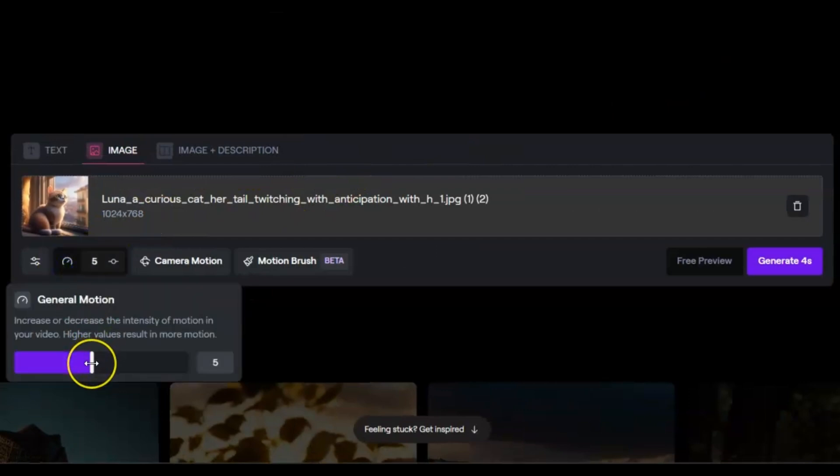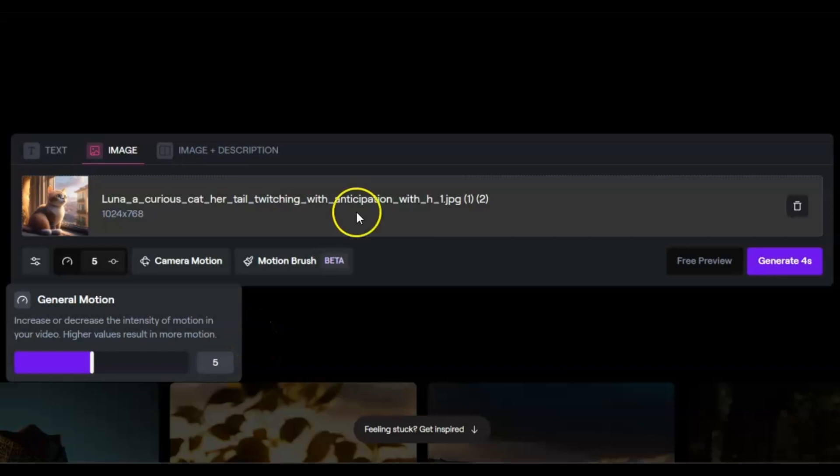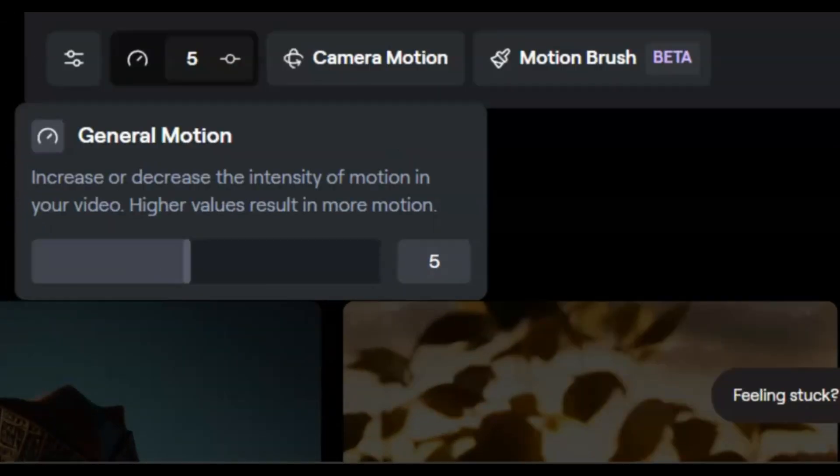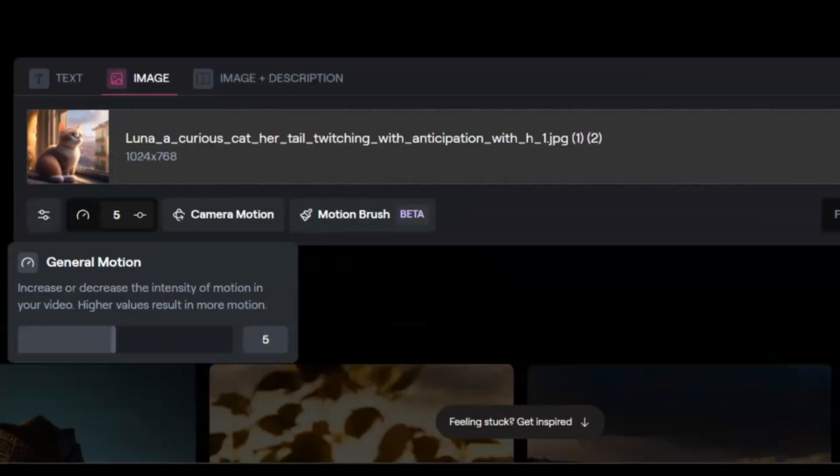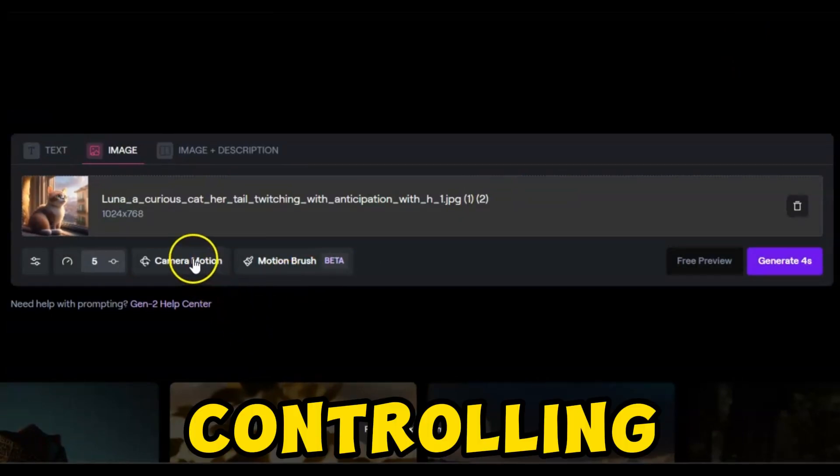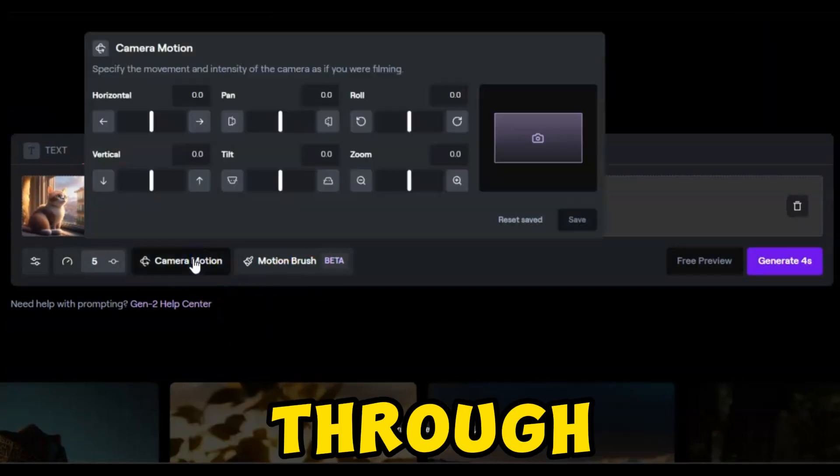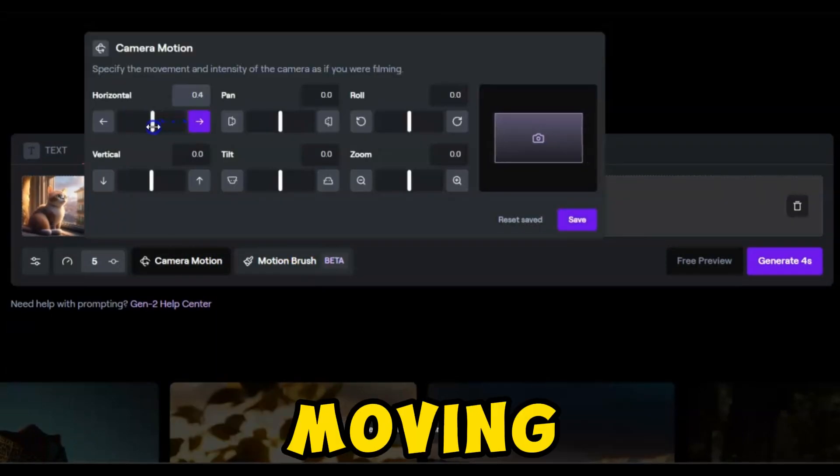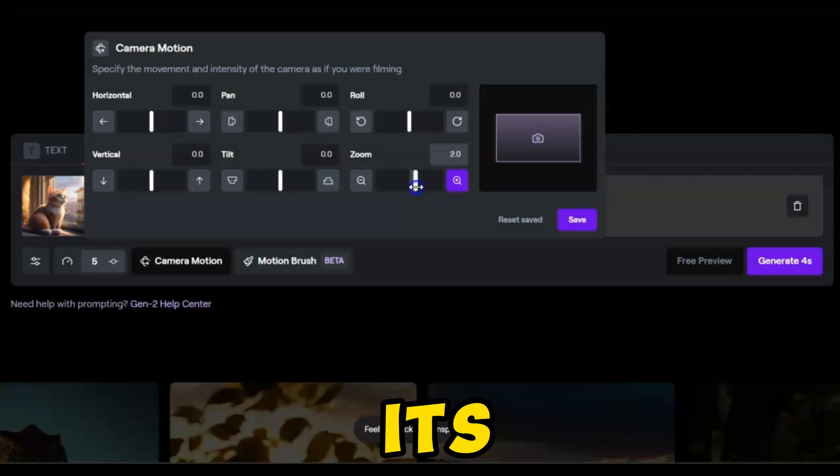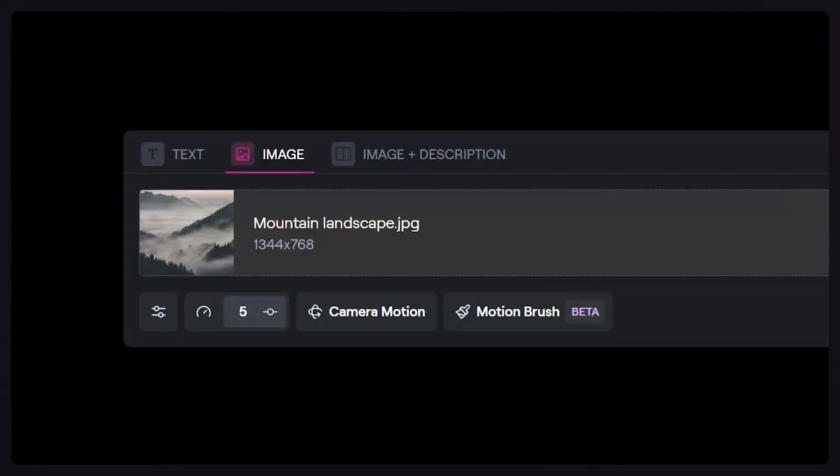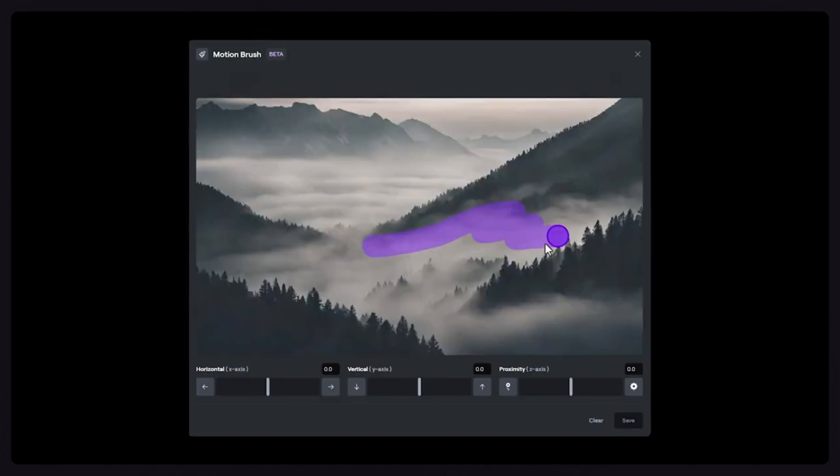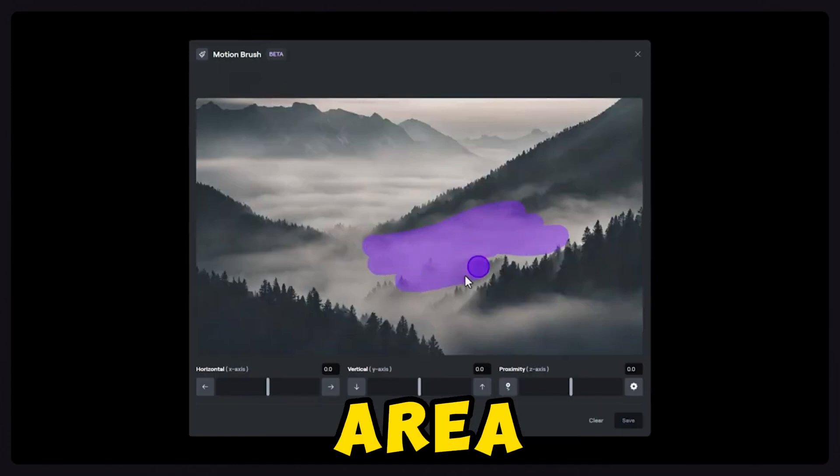Higher values result in more significant motion. I usually keep it around or under 5, but experimenting is encouraged. Additionally, controlling camera motion through the panel by moving the slider grants a preview of its appearance. The Motion Brush feature in Runway Gen 2 is my favorite aspect, allowing specific area control.